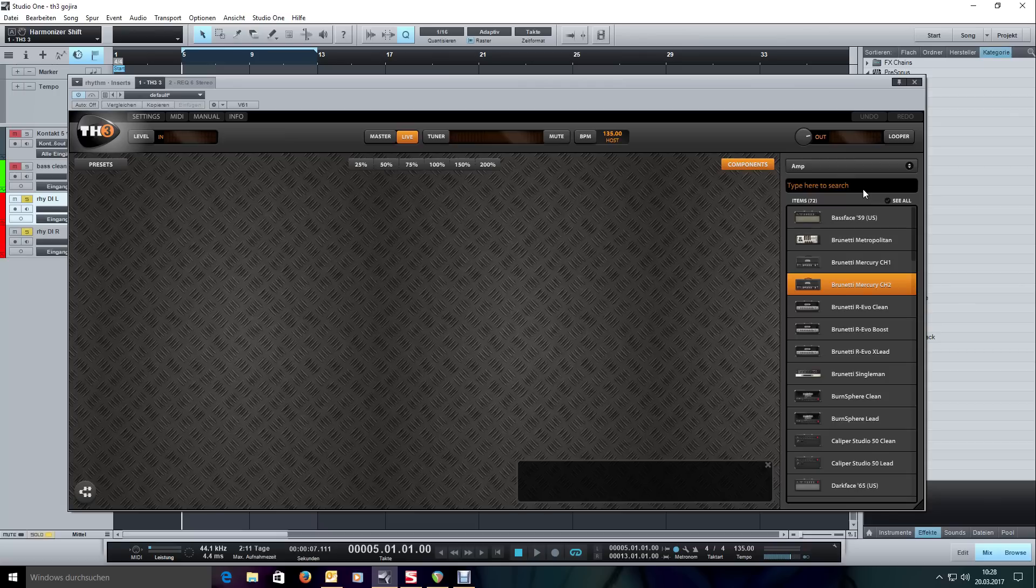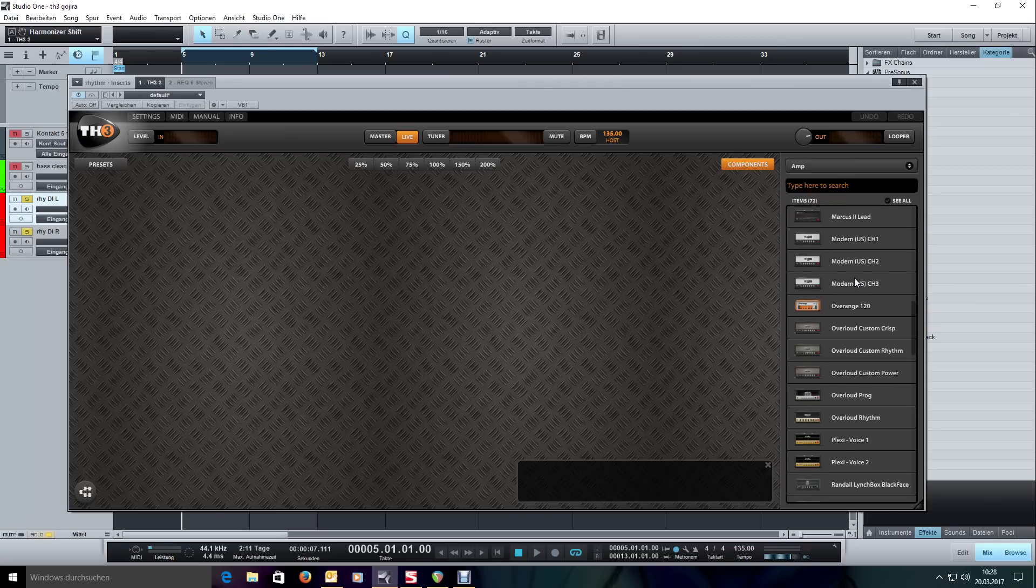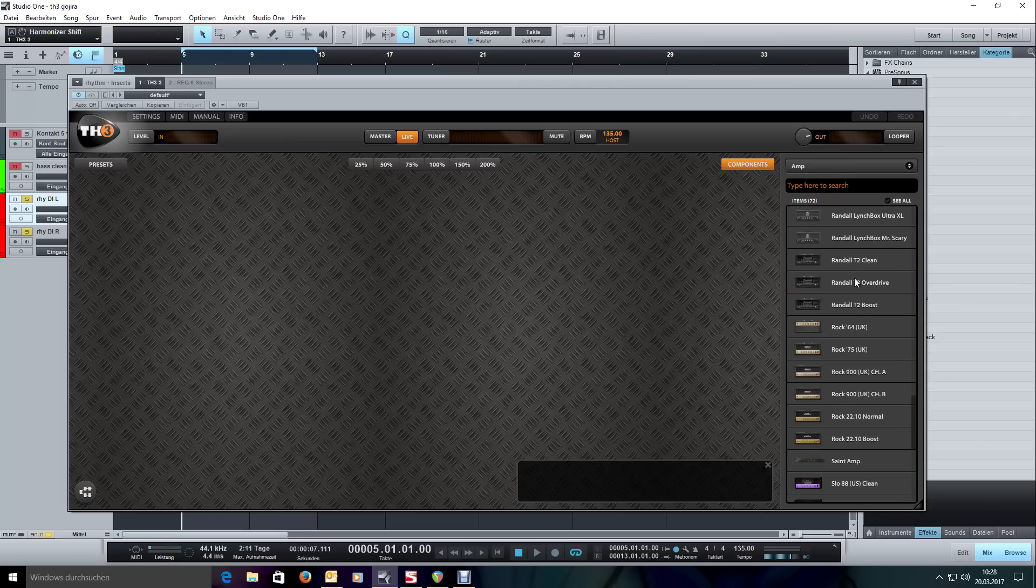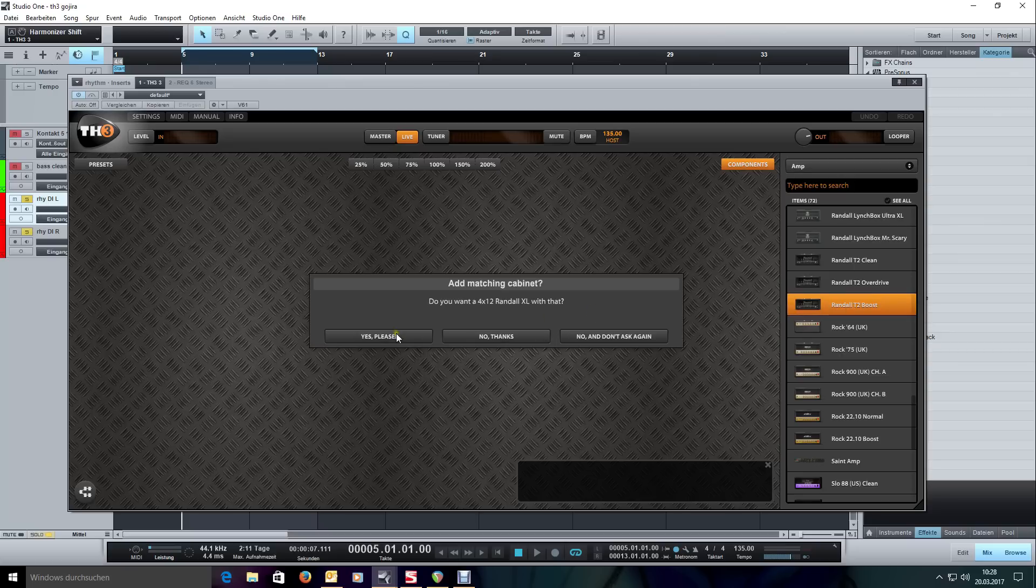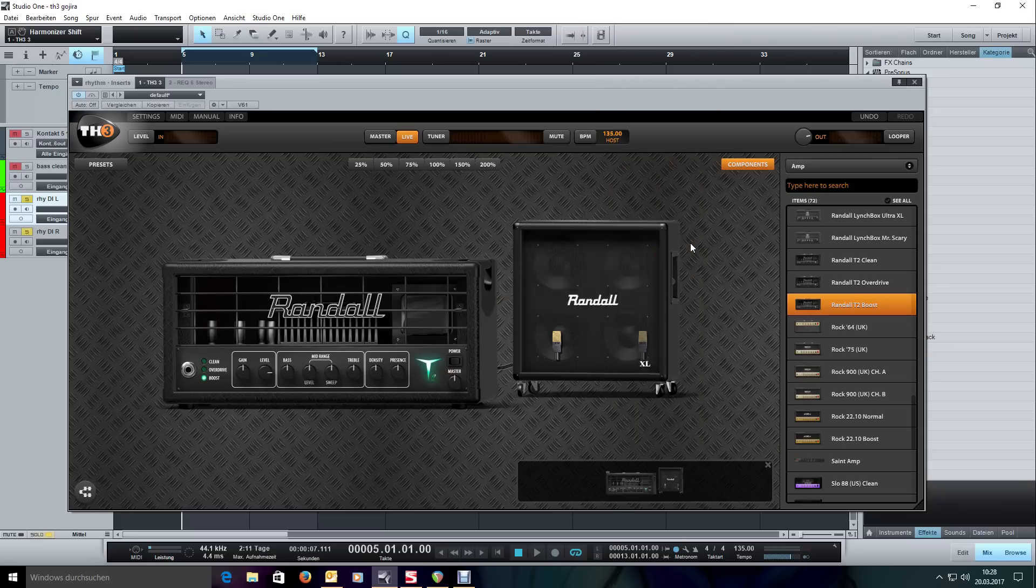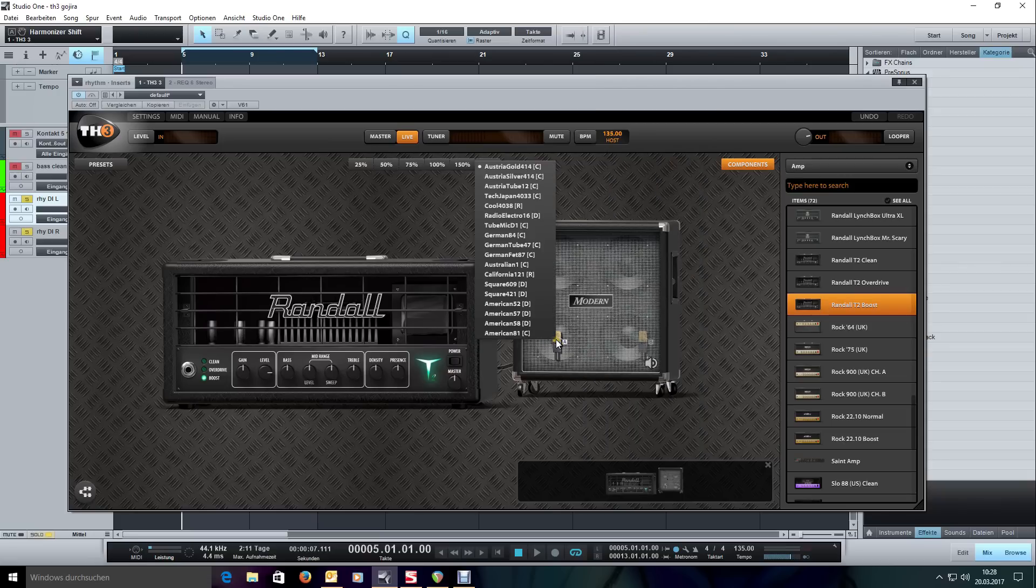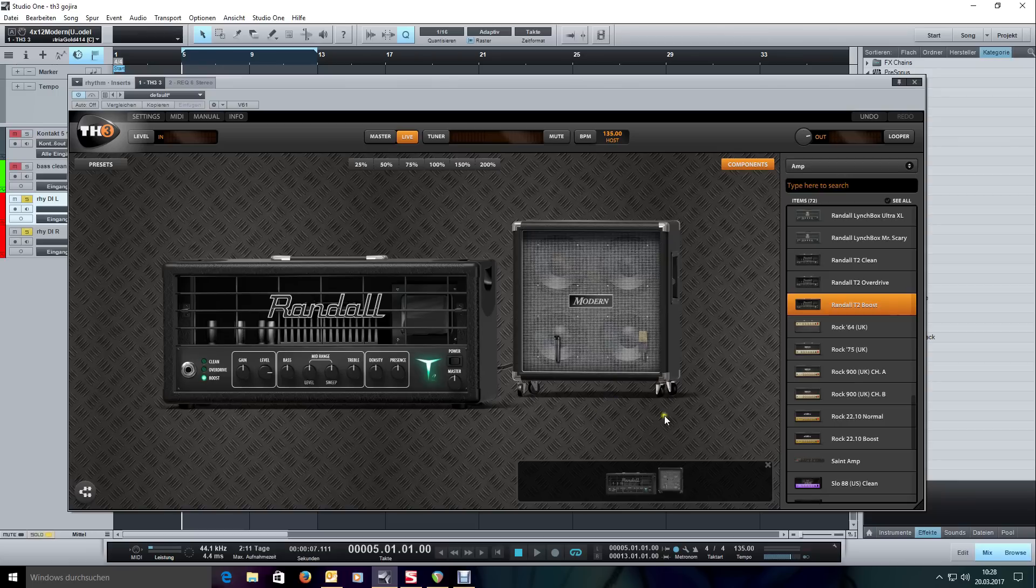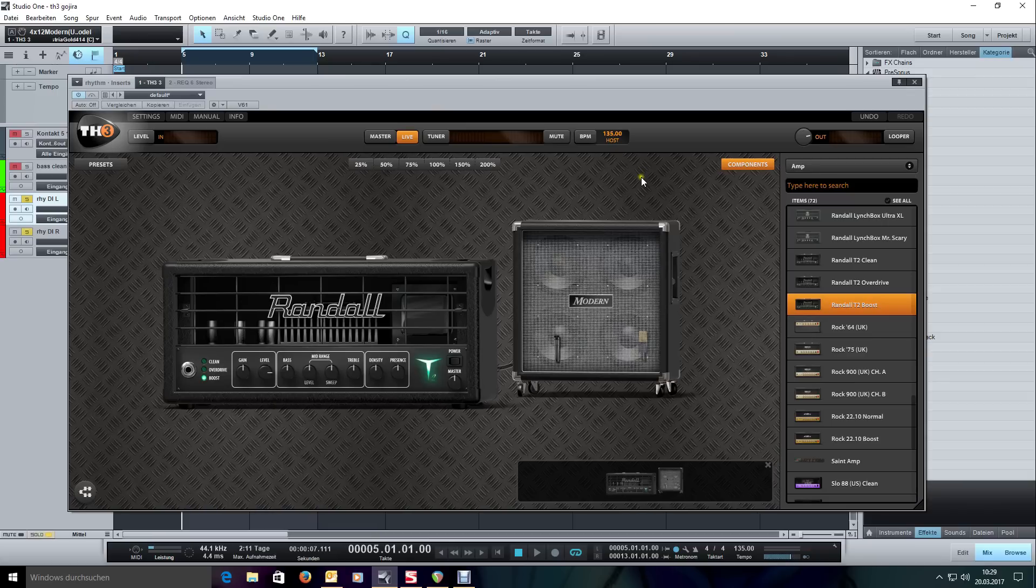And by that I mean just another amp. So this time, not the Dual Rectifier. Let's go for the Randall T2 Boost. That got me quite a bit closer. And let's switch to the modern cab and switch to the 57 mic. We are going to leave it at that already. No need for mic placement. Leaving it centered gives us this more modern smooth characteristic. So let's just see what that gives us right now.